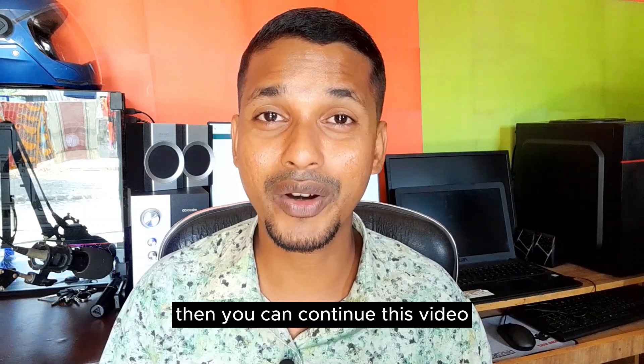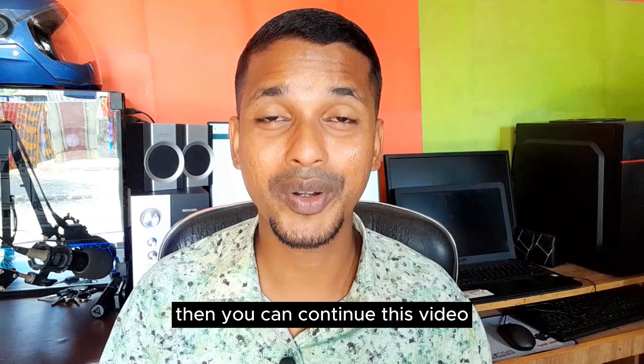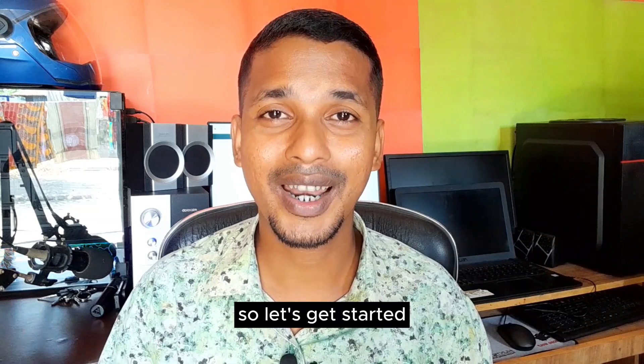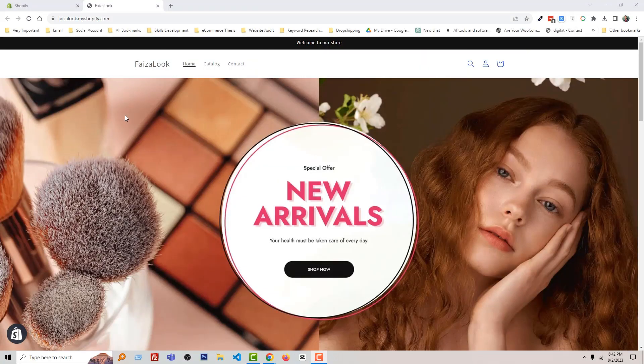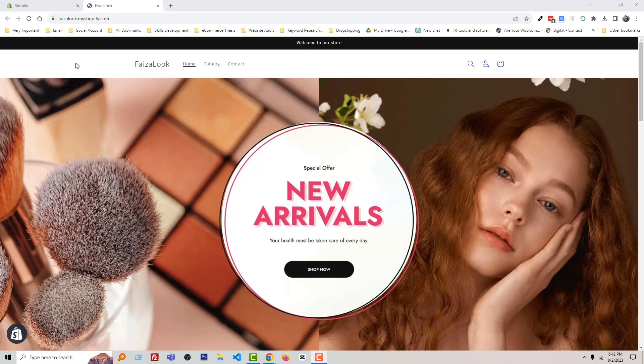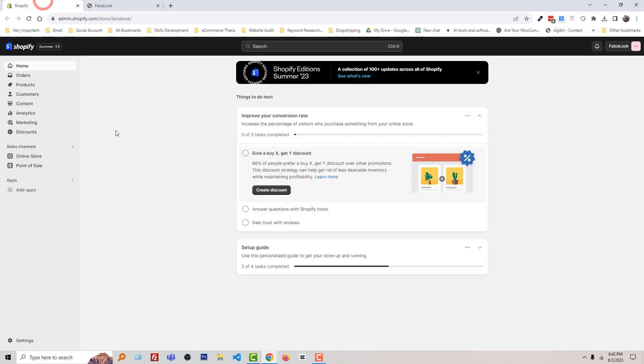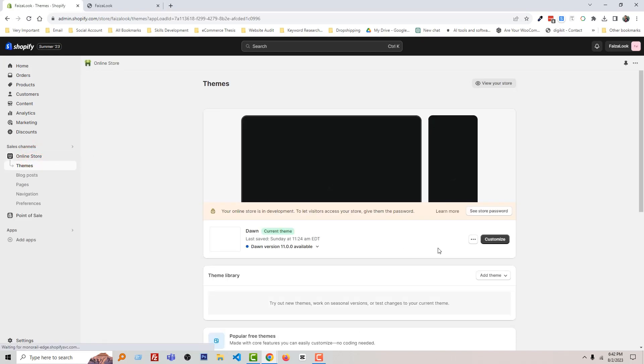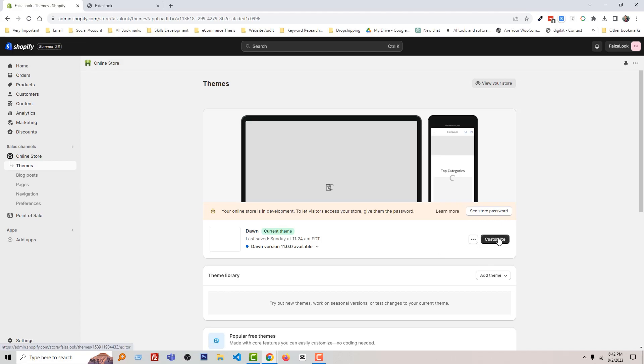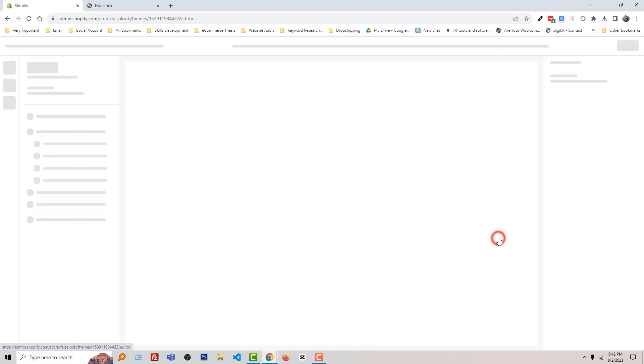So let's get started. Here is my Shopify online store and I'm going to my Shopify admin panel. Then click on the online store and click on the customize button.